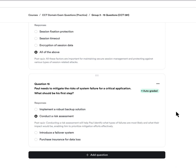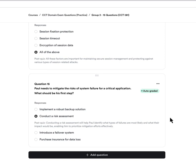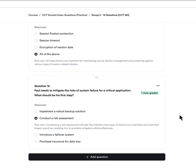Question fifteen: Paul needs to mitigate the risk of system failure for critical applications. What should be the first step? A, implement a robust backup solution. B, conduct a risk assessment. C, introduce a failover system. Or D, purchase insurance for data loss. The answer is B — conduct a risk assessment. This helps determine what types of failures are most likely and what the impact would be if something went wrong.